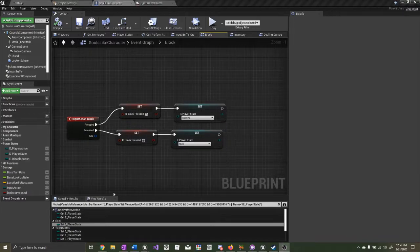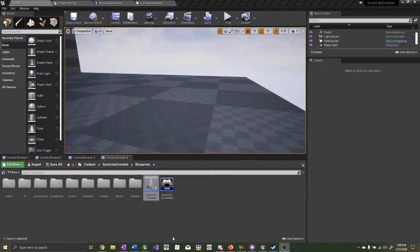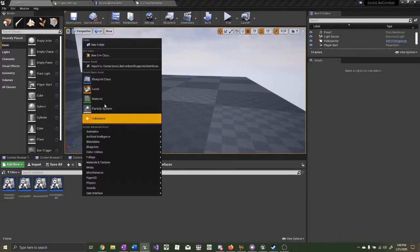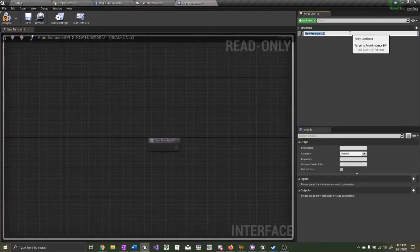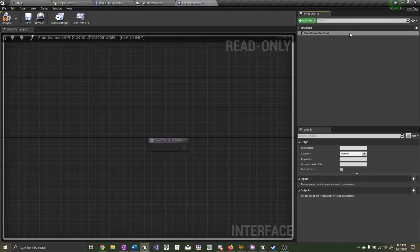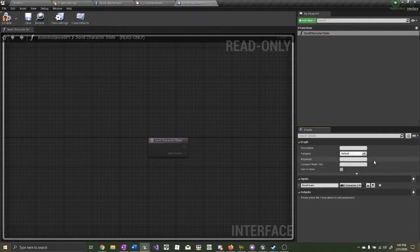Now we need to send the character state to the animation blueprint so we can know when to play the blocking animation and when not to. Go to your Blueprints folder, Interfaces folder, and create a new Blueprint Interface. We'll call this one AnimInstanceBPi. Open it up, and we'll call the function SyncCharacterState. Give this one an input of type Character States and name the input Character State. Compile and save.